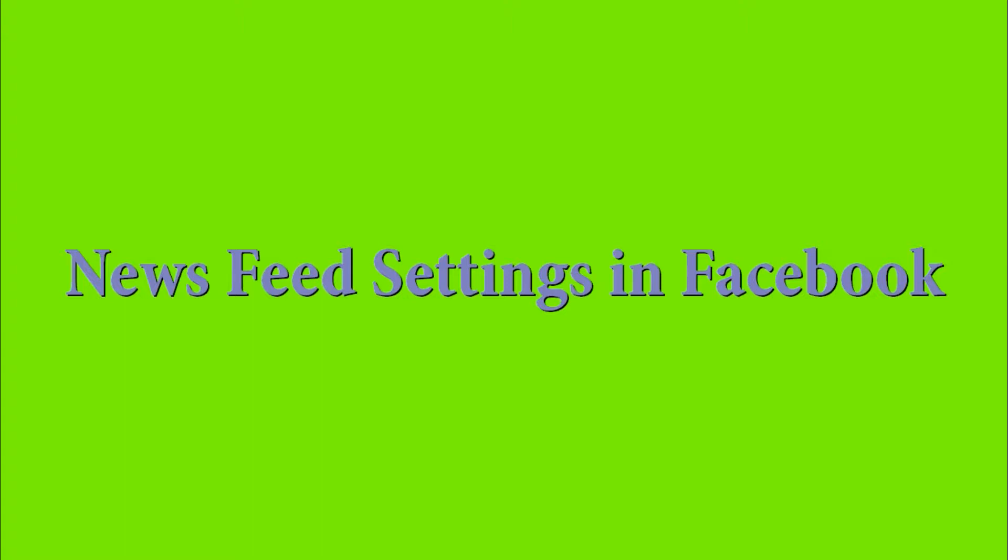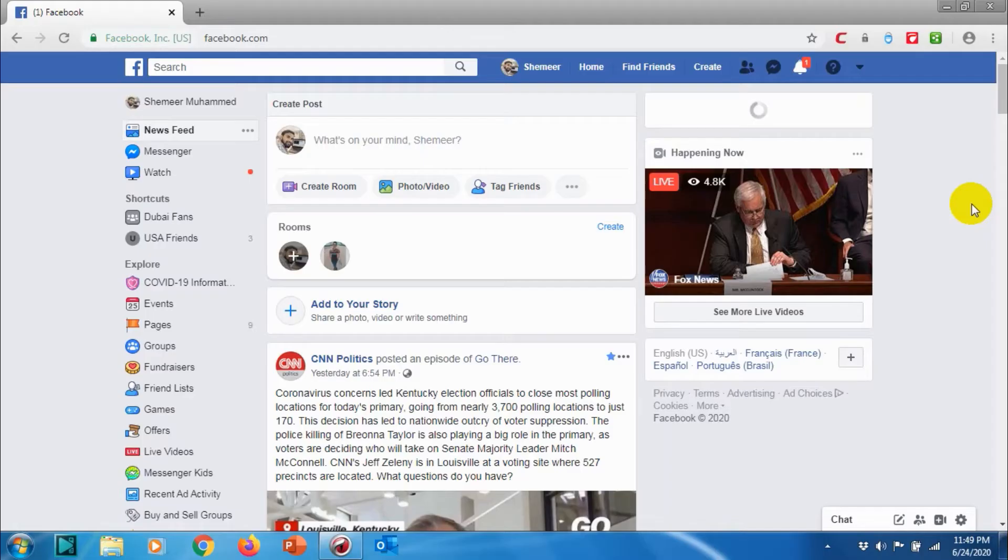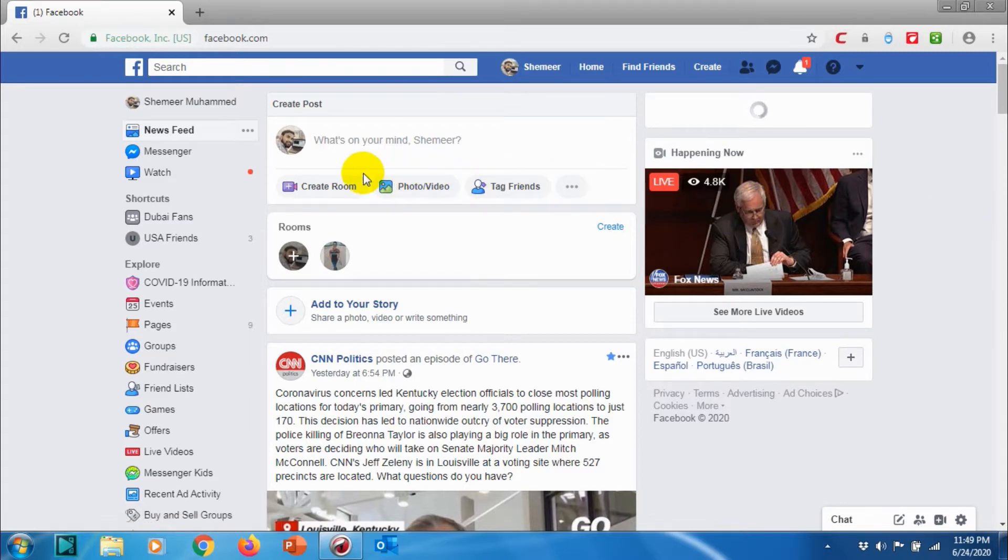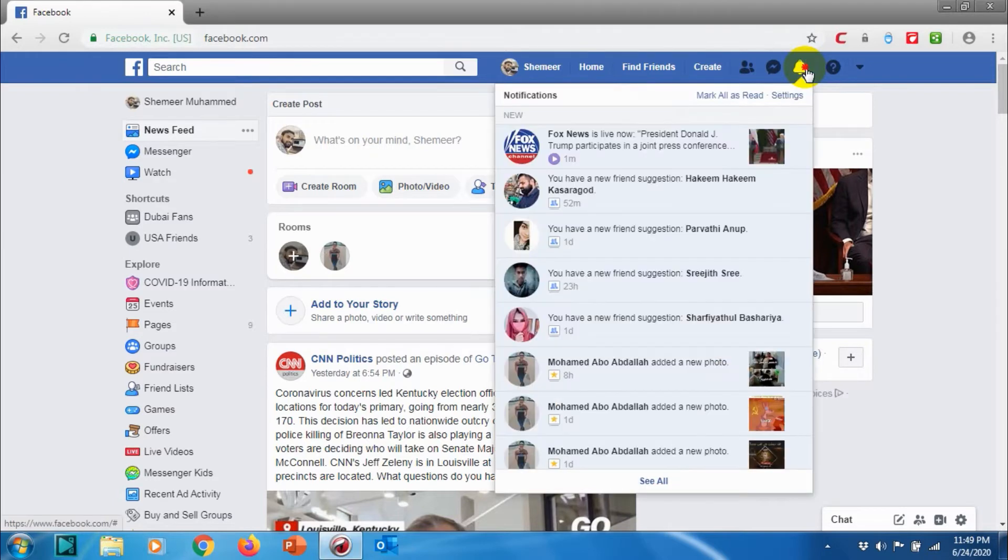Hello guys, welcome back to my YouTube channel. Today we are showing about News Feed settings in Facebook. For this tutorial I am using the News Feed settings in the computer or desktop version.